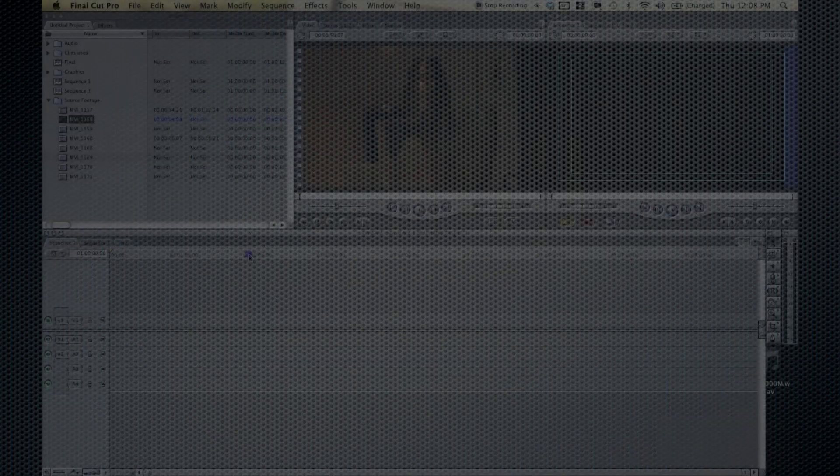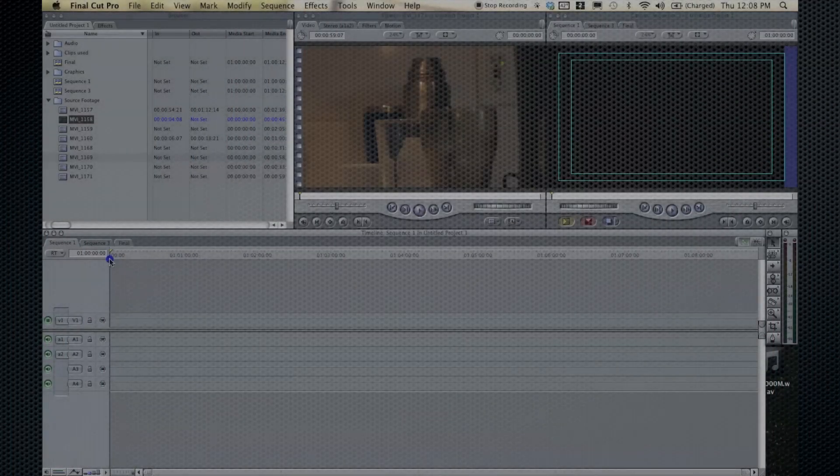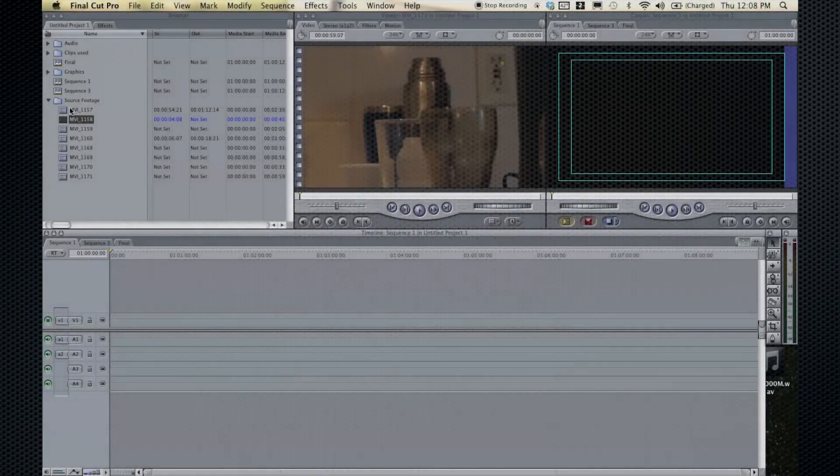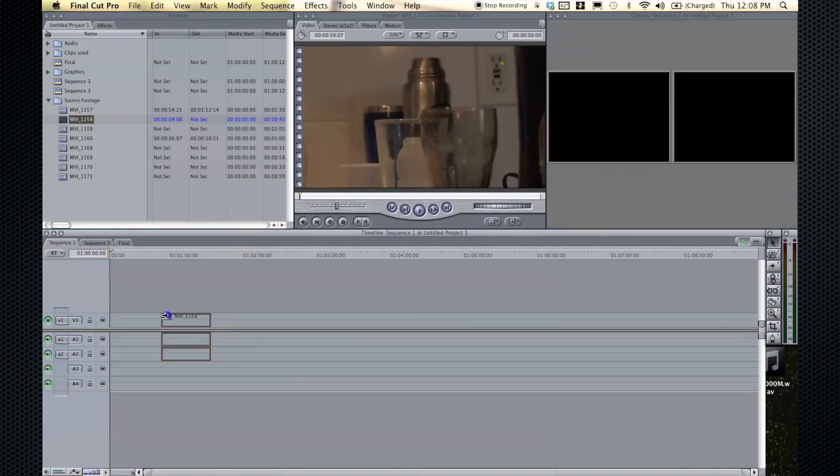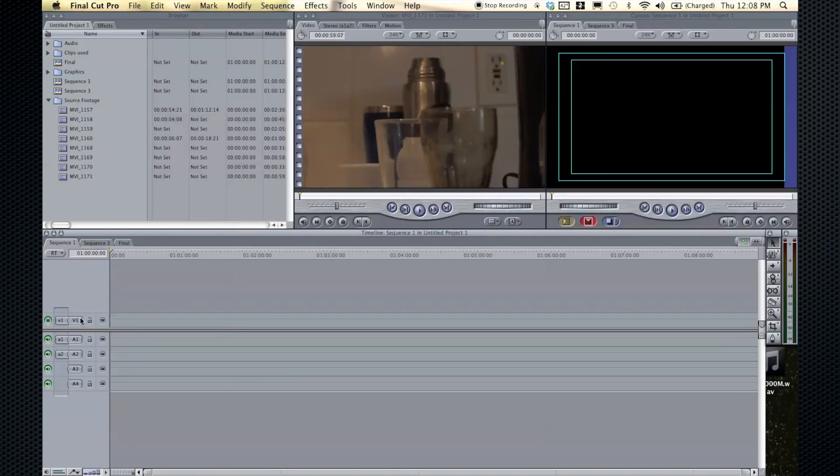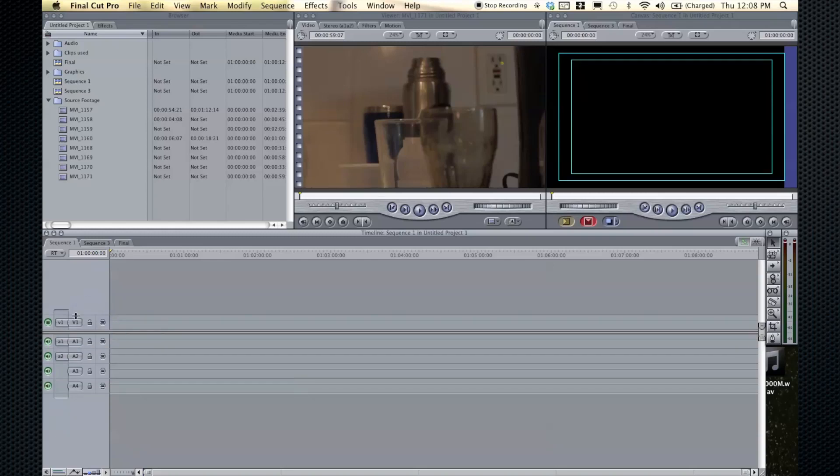All right, so now you know how to edit, but the tracks can be kind of confusing. On the upper half of the timeline are video tracks, and it's V1, and the lower half is audio tracks, and it's A1, 3, 4.